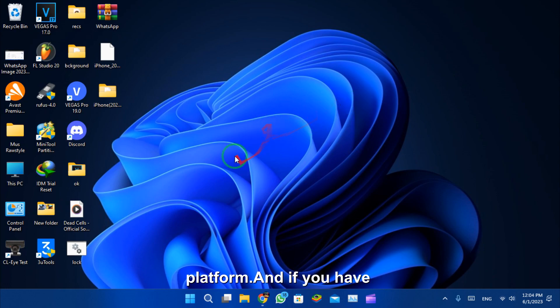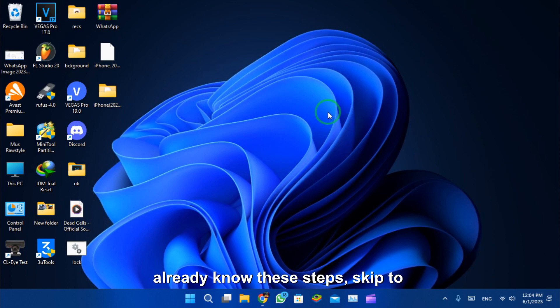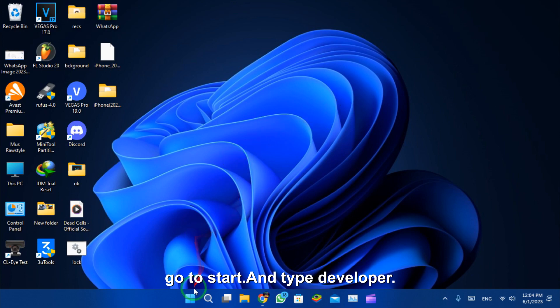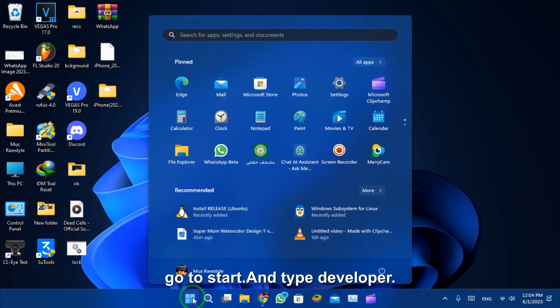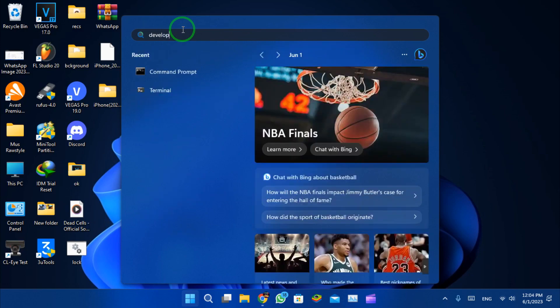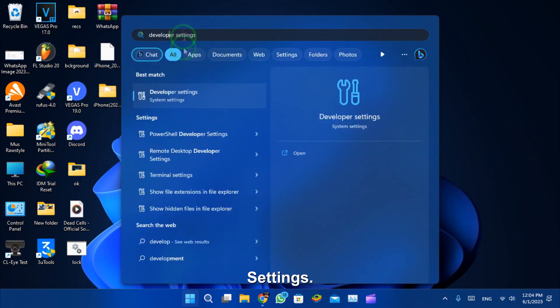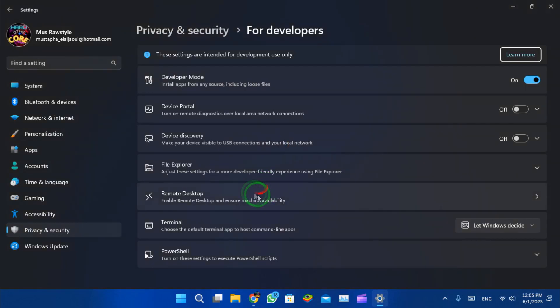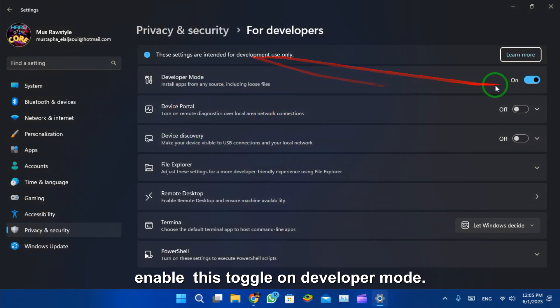If you already know these steps, skip to the next section. First, go to start, type developer settings, and enable this toggle on developer mode.